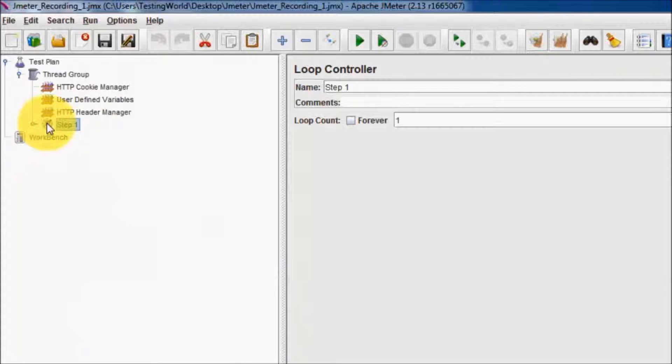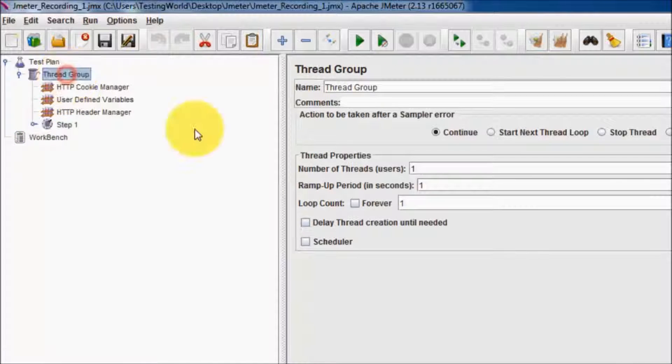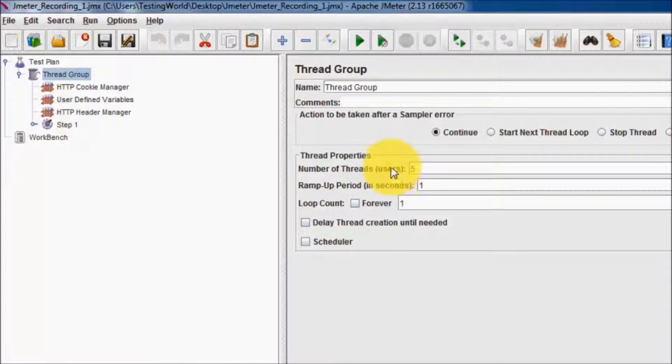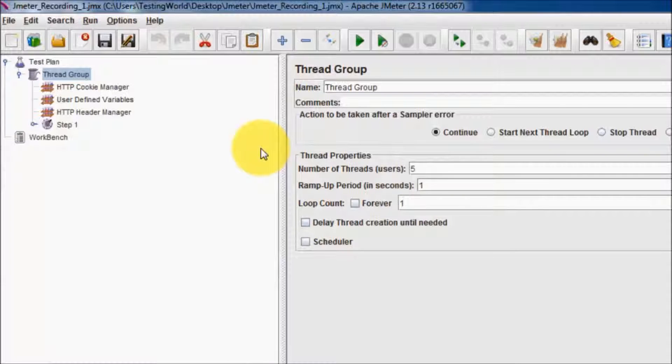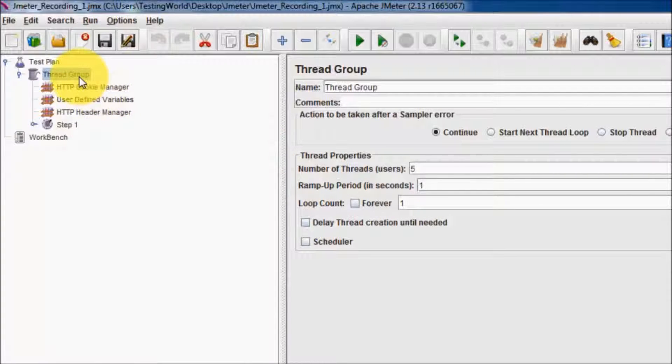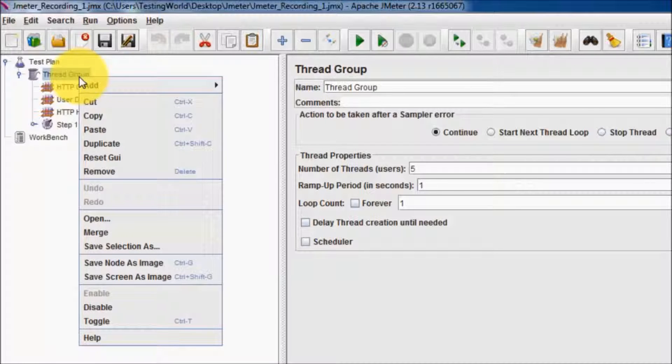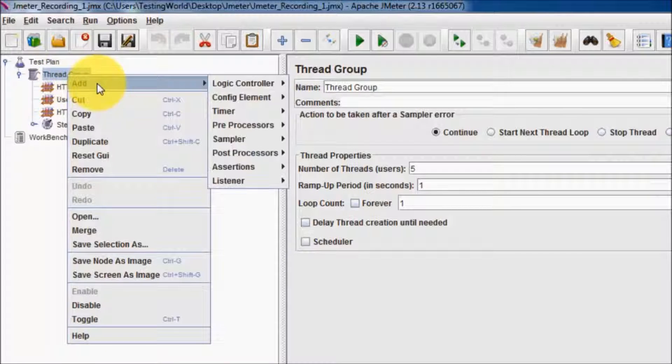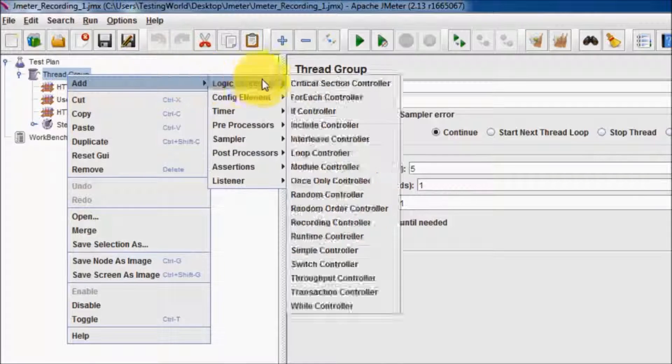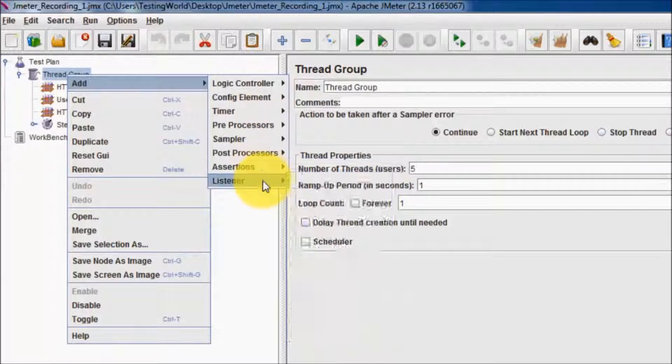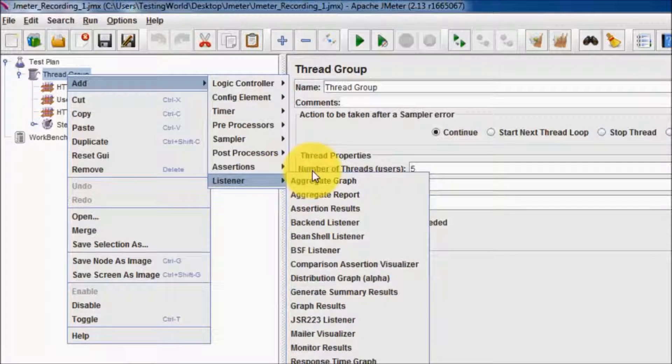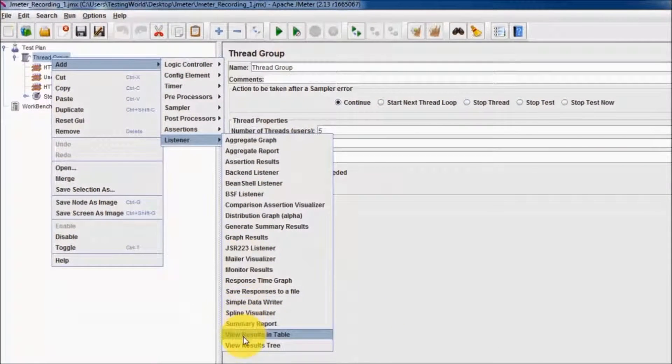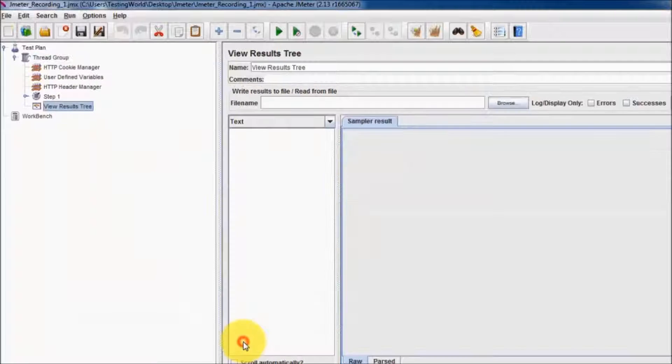The recorded and exported script is now open in JMeter. To execute it with multiple users, we can go to the Thread Group and set the number of users. I'm going to set five users on my application. To view results, I'm going to add a listener. Right-click on Thread Group, Add, and I'm going to use the listener View Results Tree.